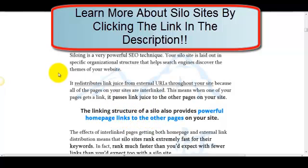If you look at most people and their websites, they have links going everywhere. For Google to determine that your site is relevant, your site has to be structured in a way where they can see organization of keywords, and those relevant keywords are attached to relevant content.